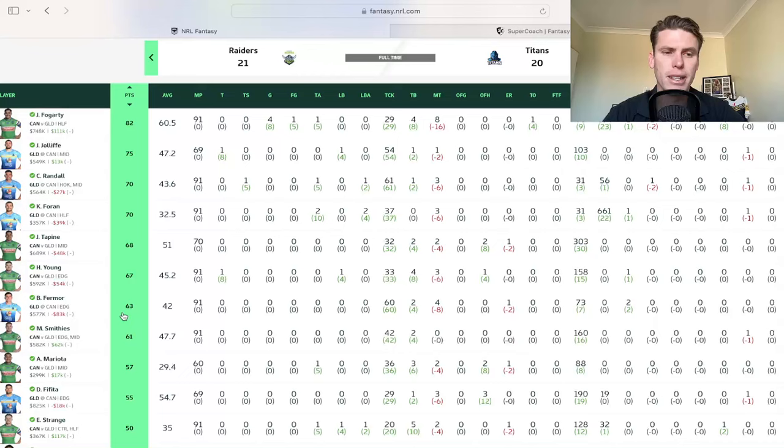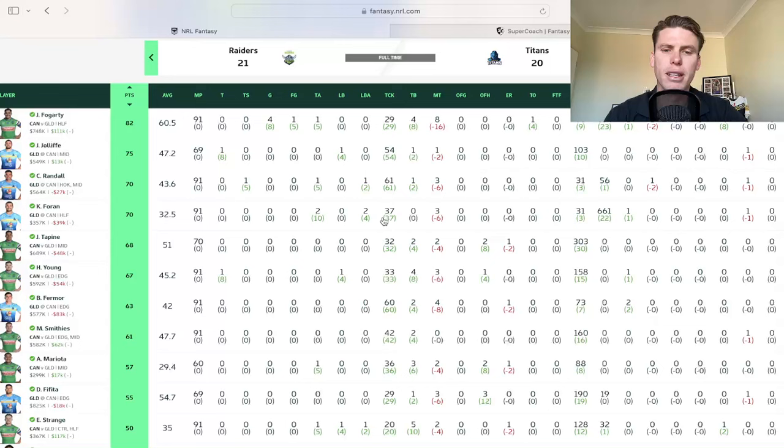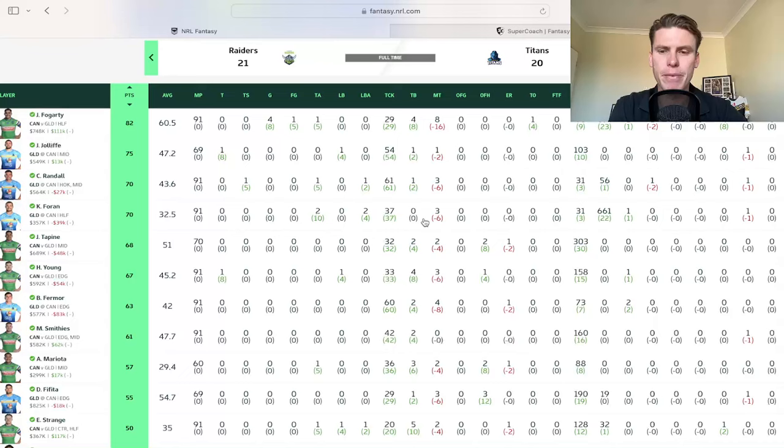Kieran Foran, we need to speak about. So I do think now with the Jaden Campbell injury, which we'll speak about in a sec, that there's a good chance that AJ Brimson just goes to one and they bring Tanner Boyd back, which would hurt Foran's kick meters, but he made 37 tackles as well. So it was such a high base stat game for everyone. Just be aware of that when you're looking at buying these guys, that this will probably be an outlier score for a lot of these guys.